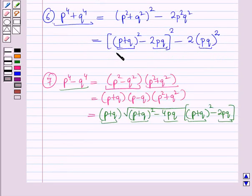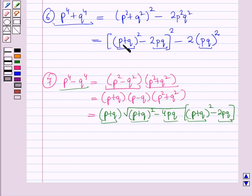Therefore, whenever we have to find out the value of the given relations, first of all we will express the given relations in terms of p + q, that is the sum of the roots, and pq, that is the product of the roots. Then, by substituting the values of p + q and pq, we can find out the value of the given relation.